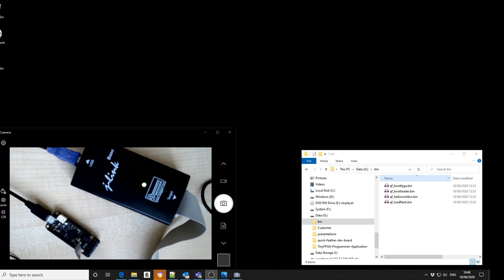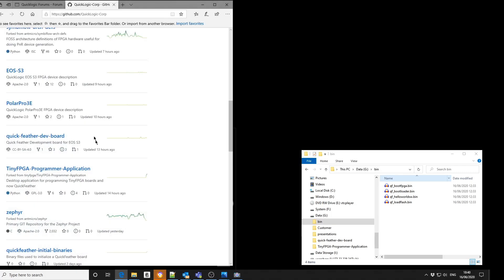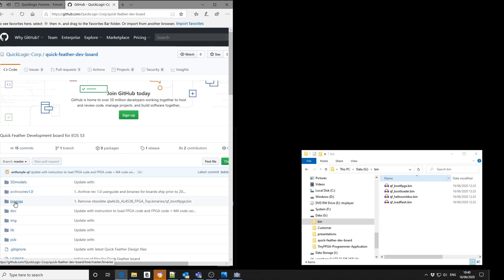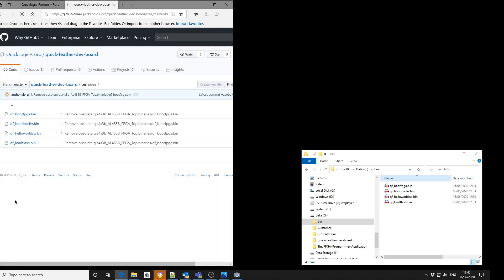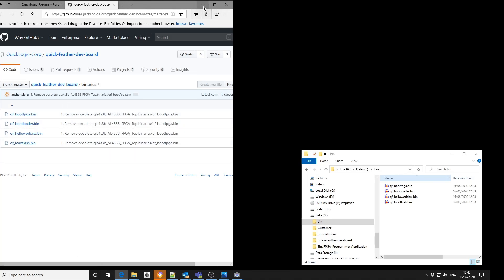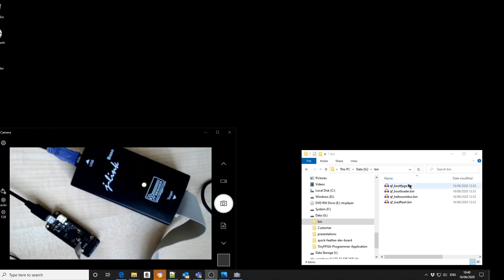You'll need to go into the QuickLogic GitHub repository, inside the QuickFeather dev board, and the binary directory. You'll see the images you need to clone to your local drive to download to the board. As you can see I've already done this here in this bin directory in the G drive.